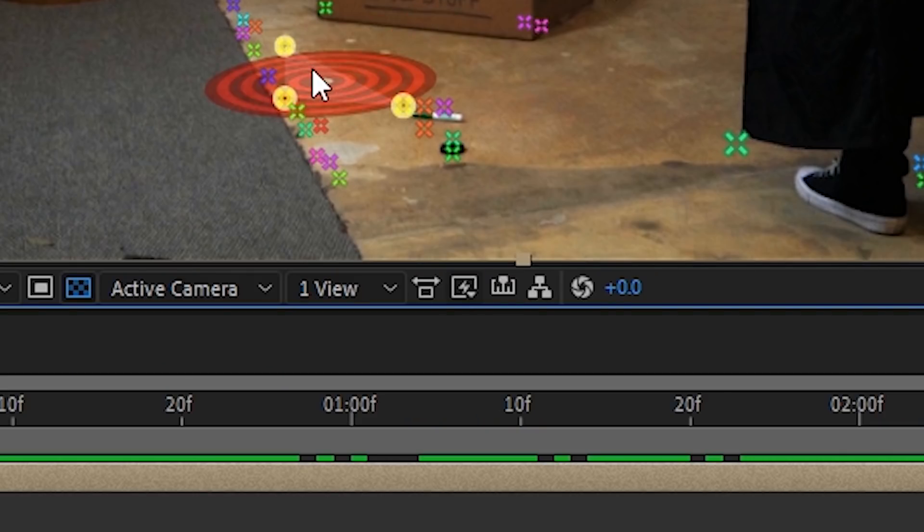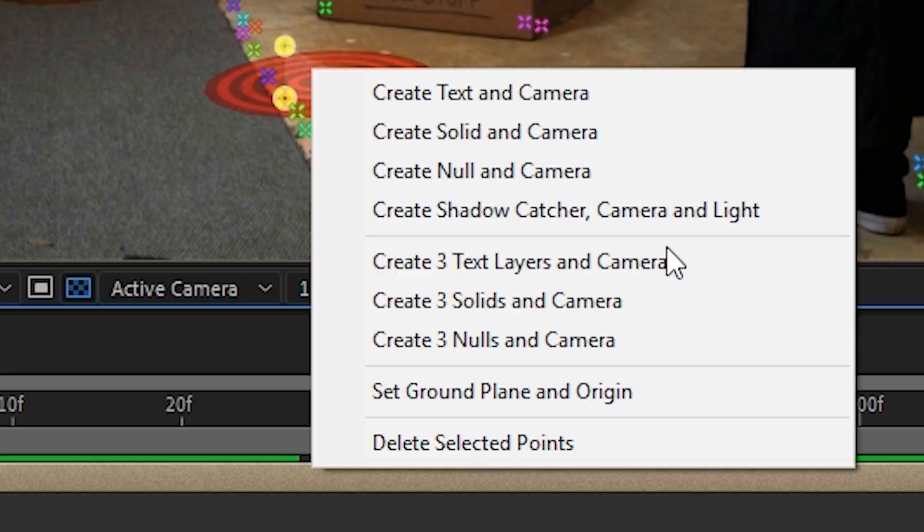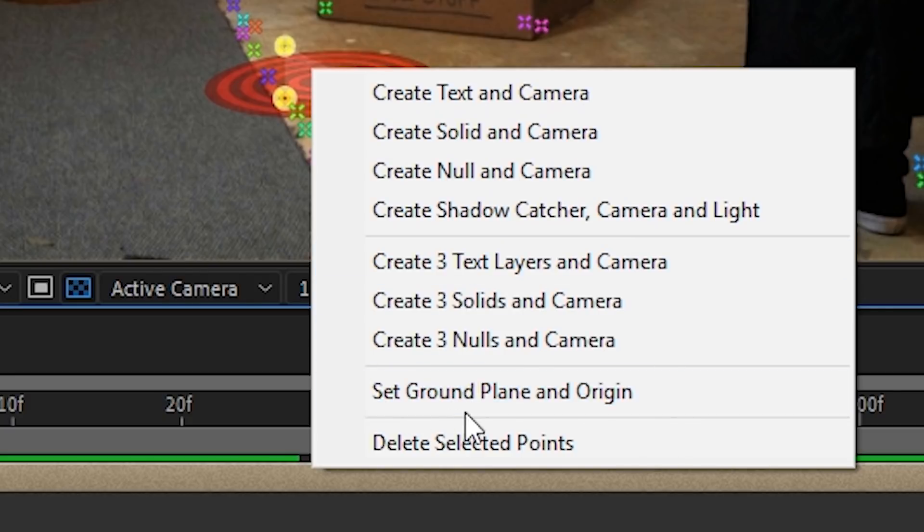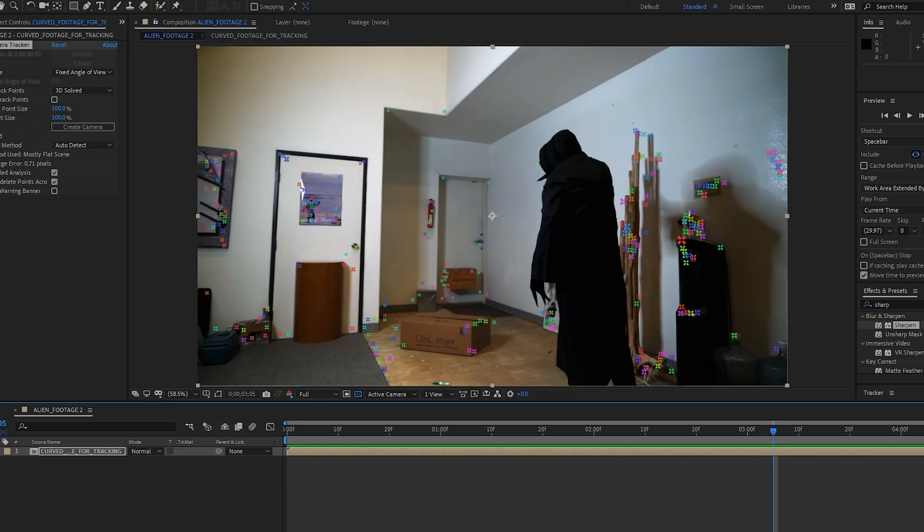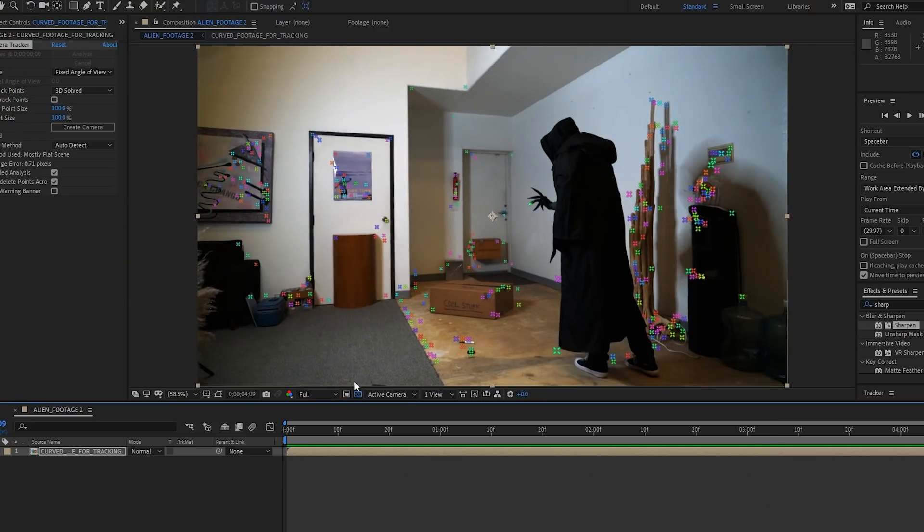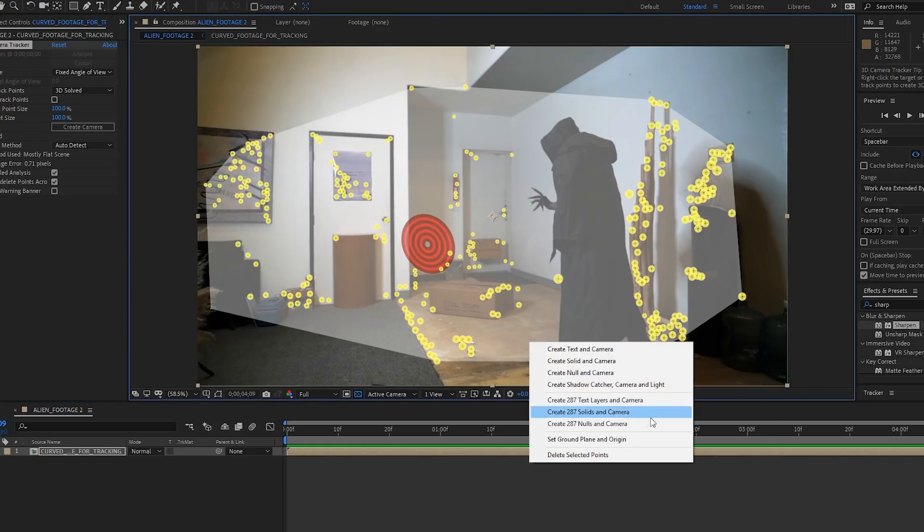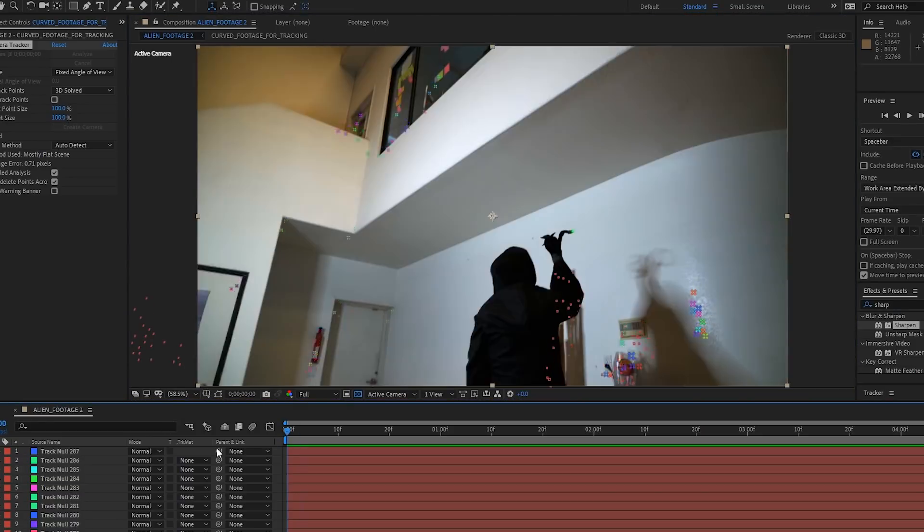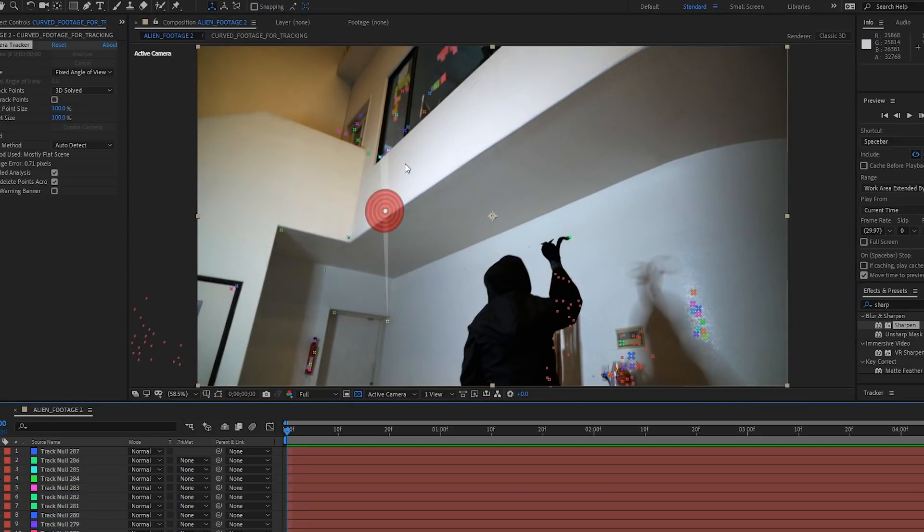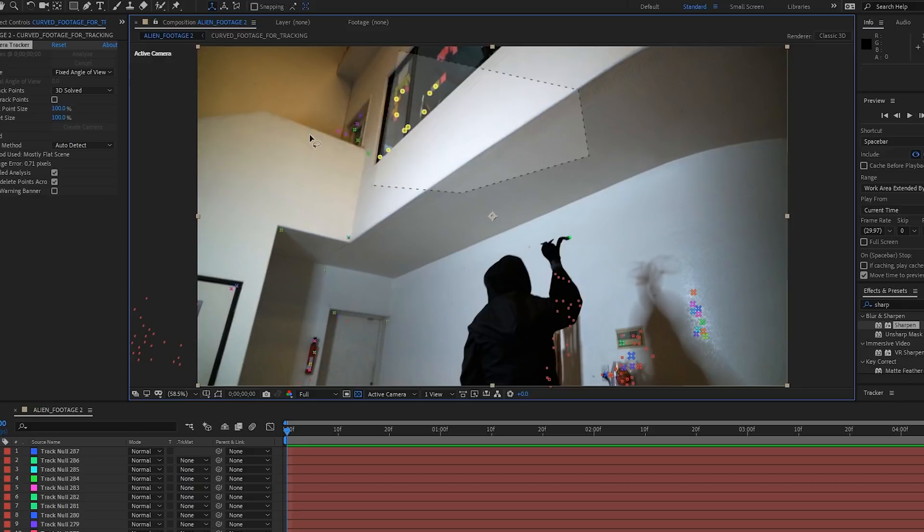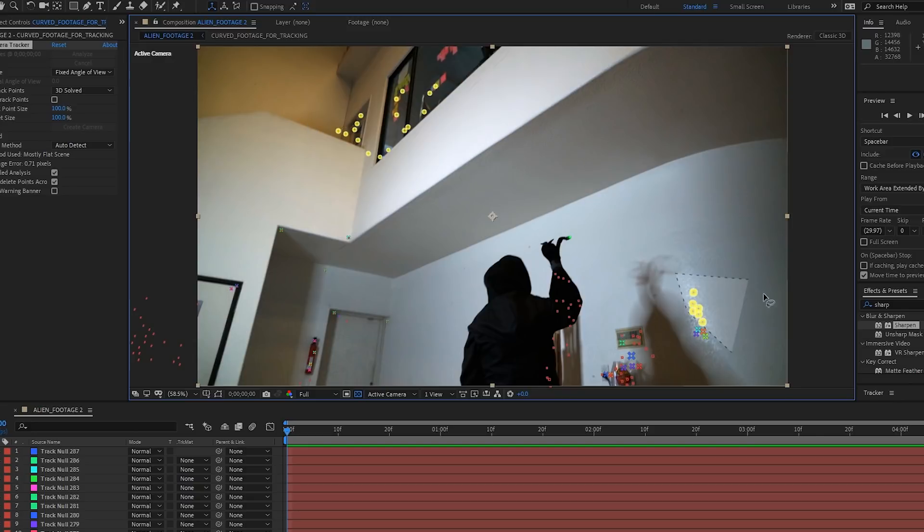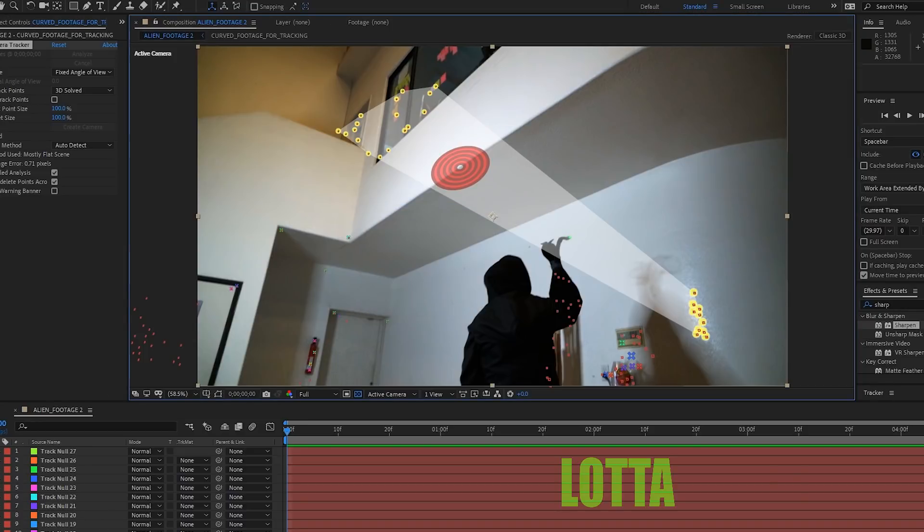Select some tracking points on the ground and set a target that looks like it is flat on the ground plane. Select your 3D camera tracker and set ground plane and origin. Select all the tracking points that are visible on the last frame and use those to create some null objects and a camera. Then move back to the first frame and select some different points which weren't visible on that last frame. Use those to create some more nulls.